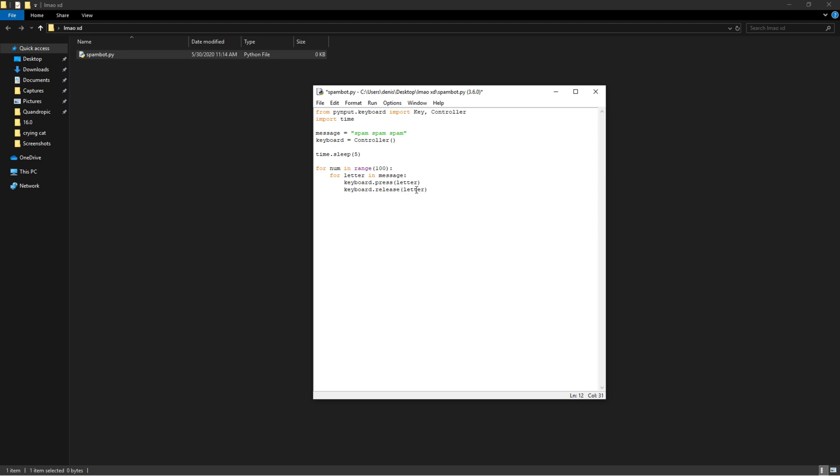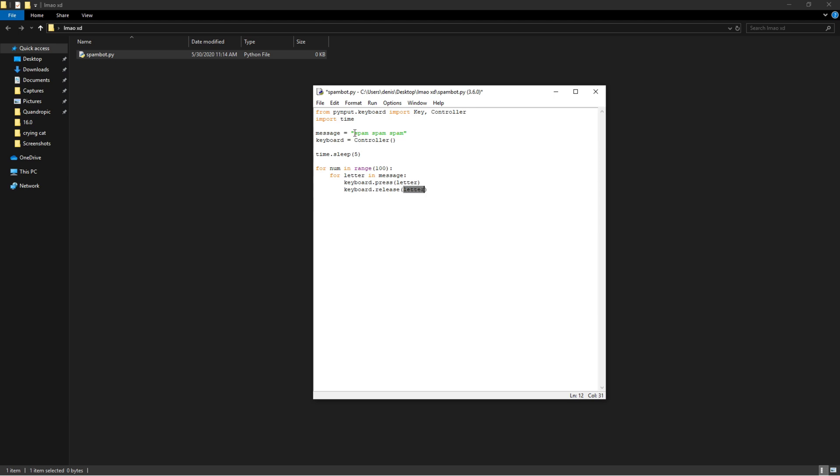Basically what this is going to do - this for loop is going to go through each individual character, even spaces, and it's going to press that letter, the key on your keyboard, and then it's going to release that key.